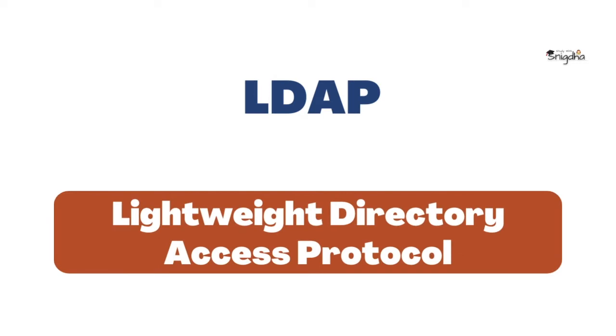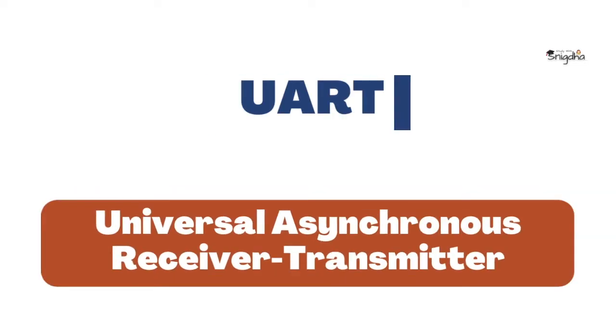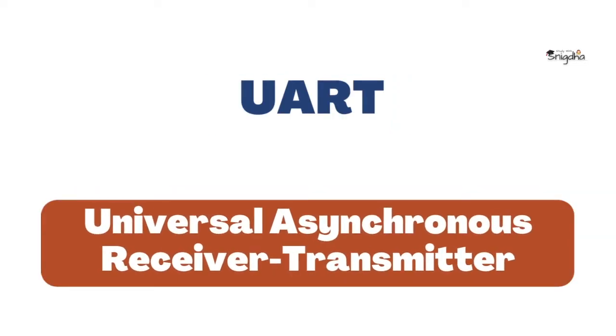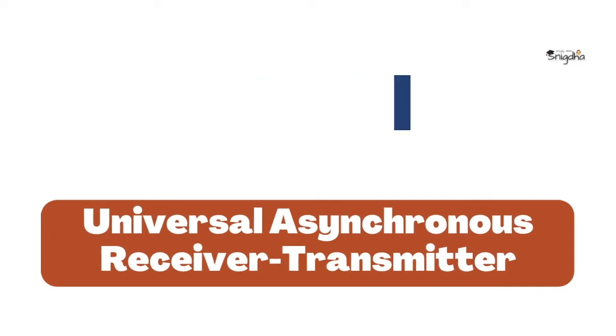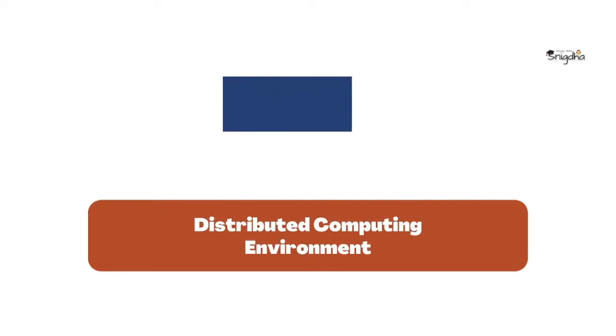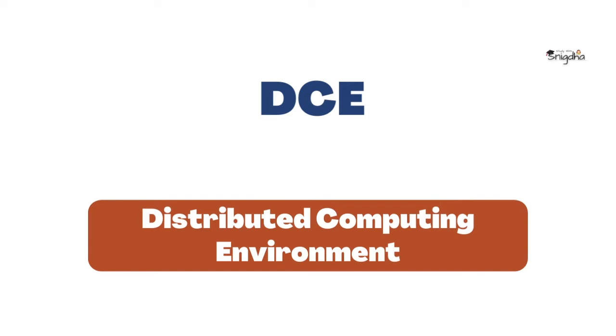LDAP: Lightweight Directory Access Protocol. UART: Universal Asynchronous Receiver Transmitter. DCE: Distributed Computing Environment.